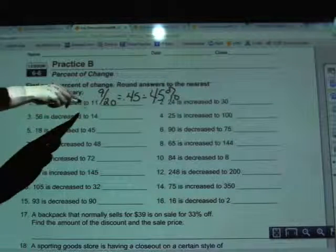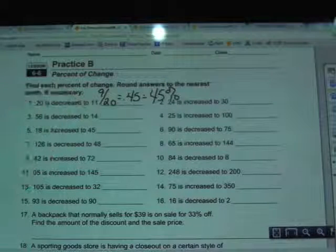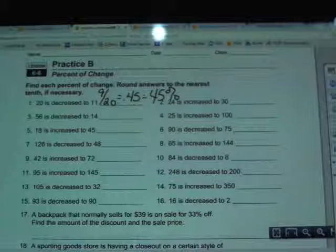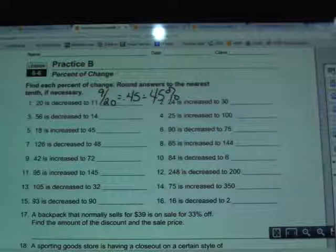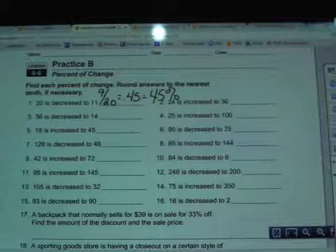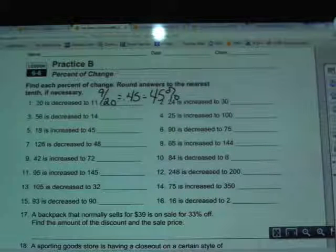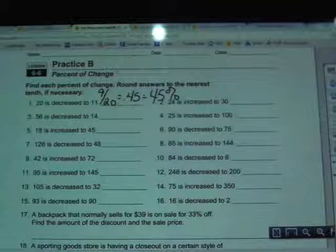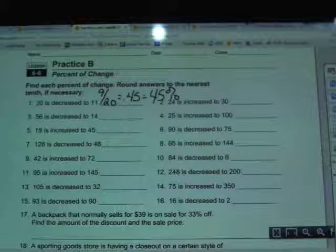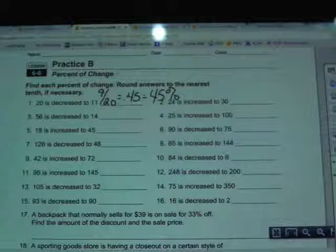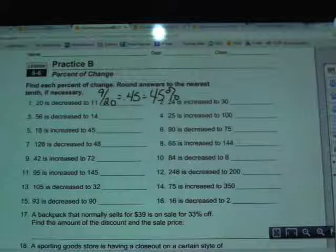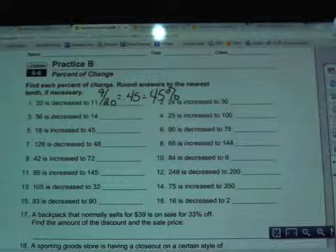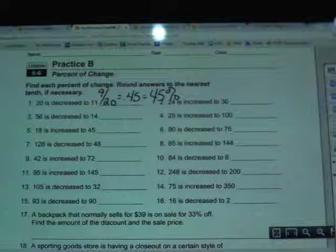So 20 being decreased to 11 is a change of 45 percent. If you ever get a negative answer, it means you did small minus big. There should be no negative numbers here — whether we're going up or down, the change is always going to be a positive amount.